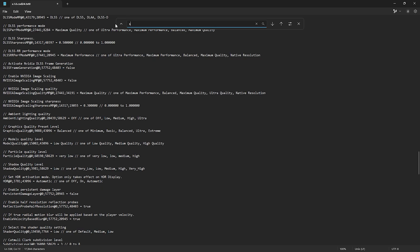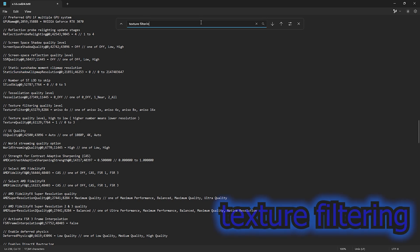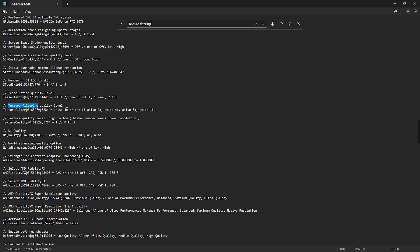Next, type sun shadow. Then change static sun shadow moment clip map resolution to zero. Next, type texture filtering. Then change texture filtering quality level from 4x to 2x.